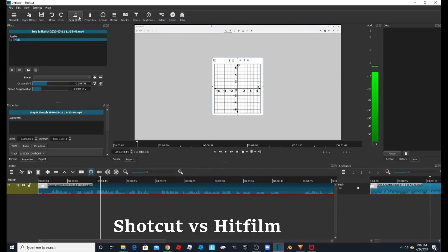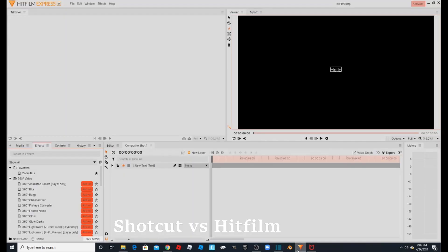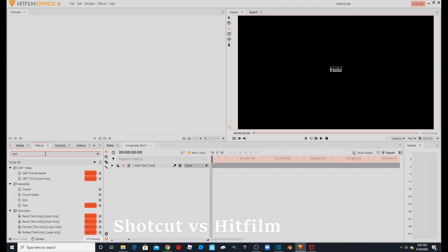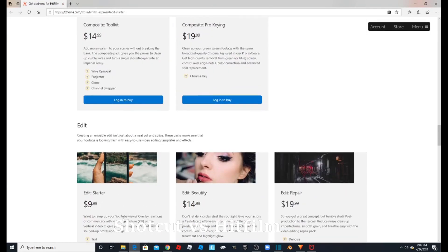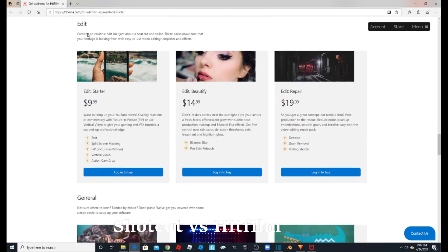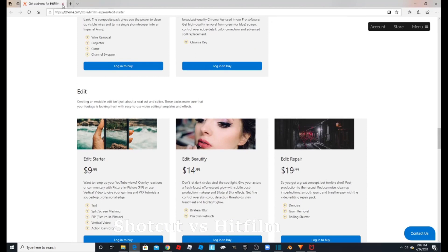Shotcut has every single effect for free — free to use, and there are a bunch of effects. One thing I was confused about with HitFilm is that if you search up 'text,' which is a really popular effect for video editors, it shows as an add-on. To remove the watermark you would need to buy the Starter pack. If I click on here, it takes me to HitFilm's site and shows me how to buy the Starter pack to remove the watermark from the video.